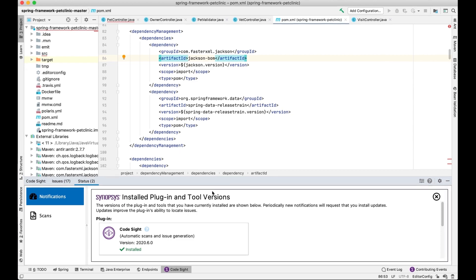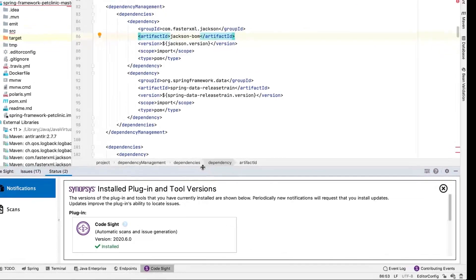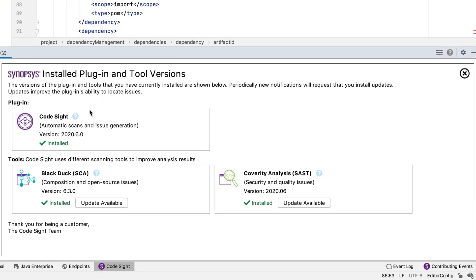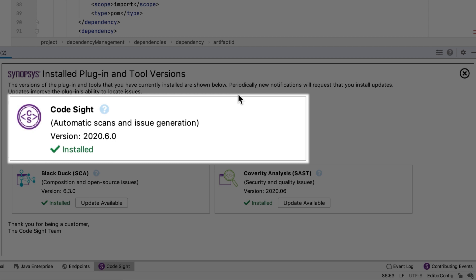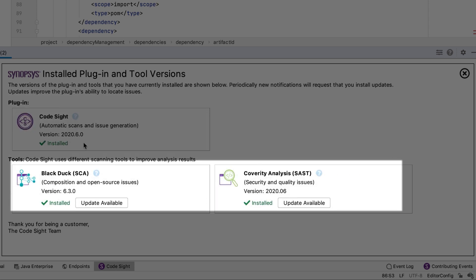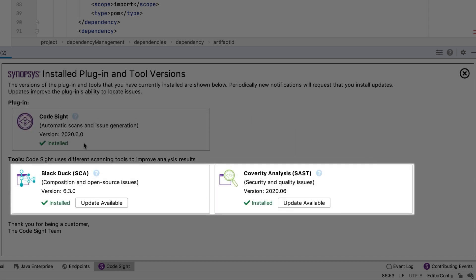Once you're done with this process, you'll see a view pop up in your IDE panel letting you know there are multiple components before the plugin can be operationalized. This is the plugin component shown at the top. CodeSight does automatic scanning and issue generation, and lists the version of the plugin, whether it's installed or not, and what tools or engines are needed to operationalize it and get the scans up and running.